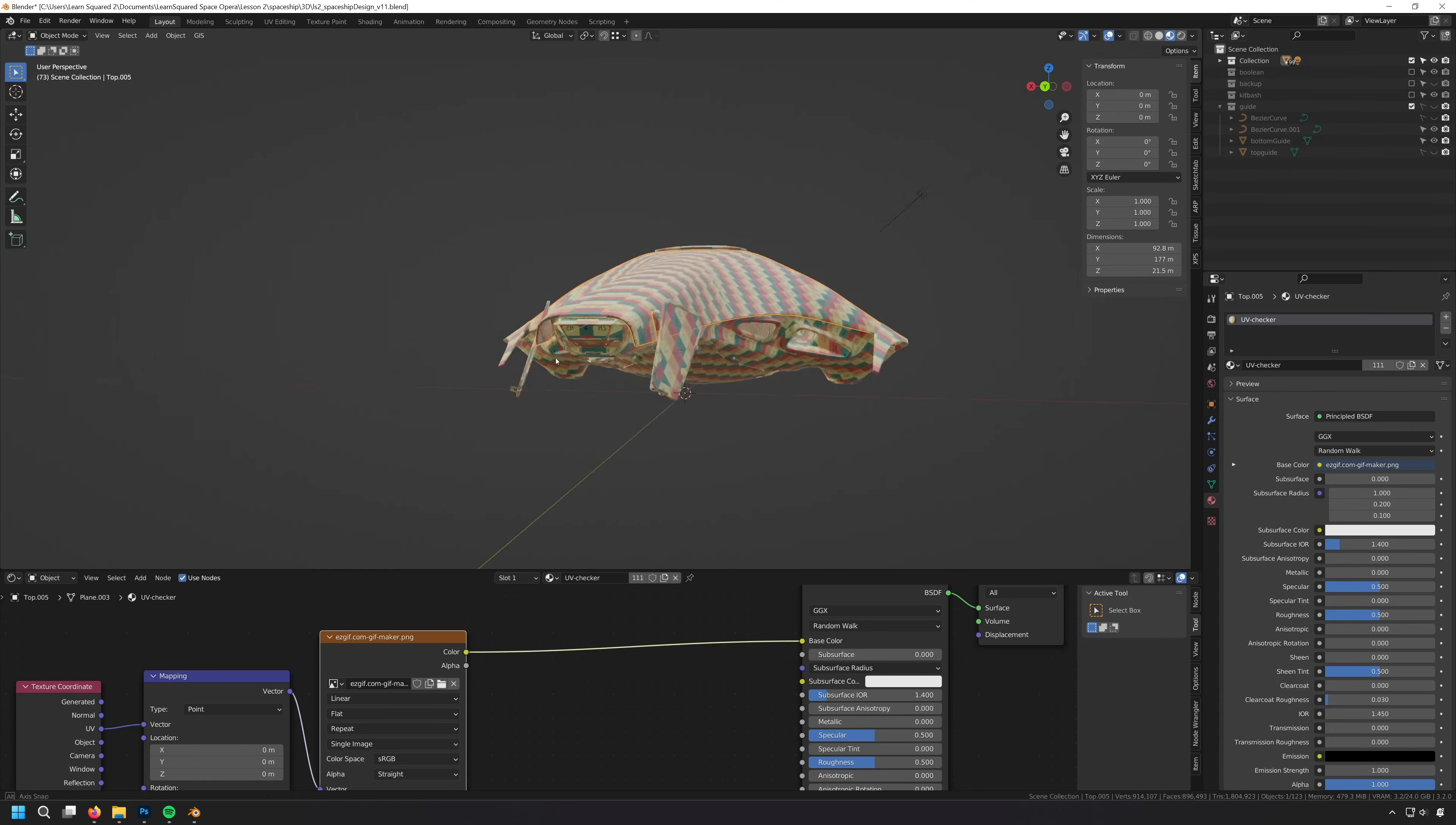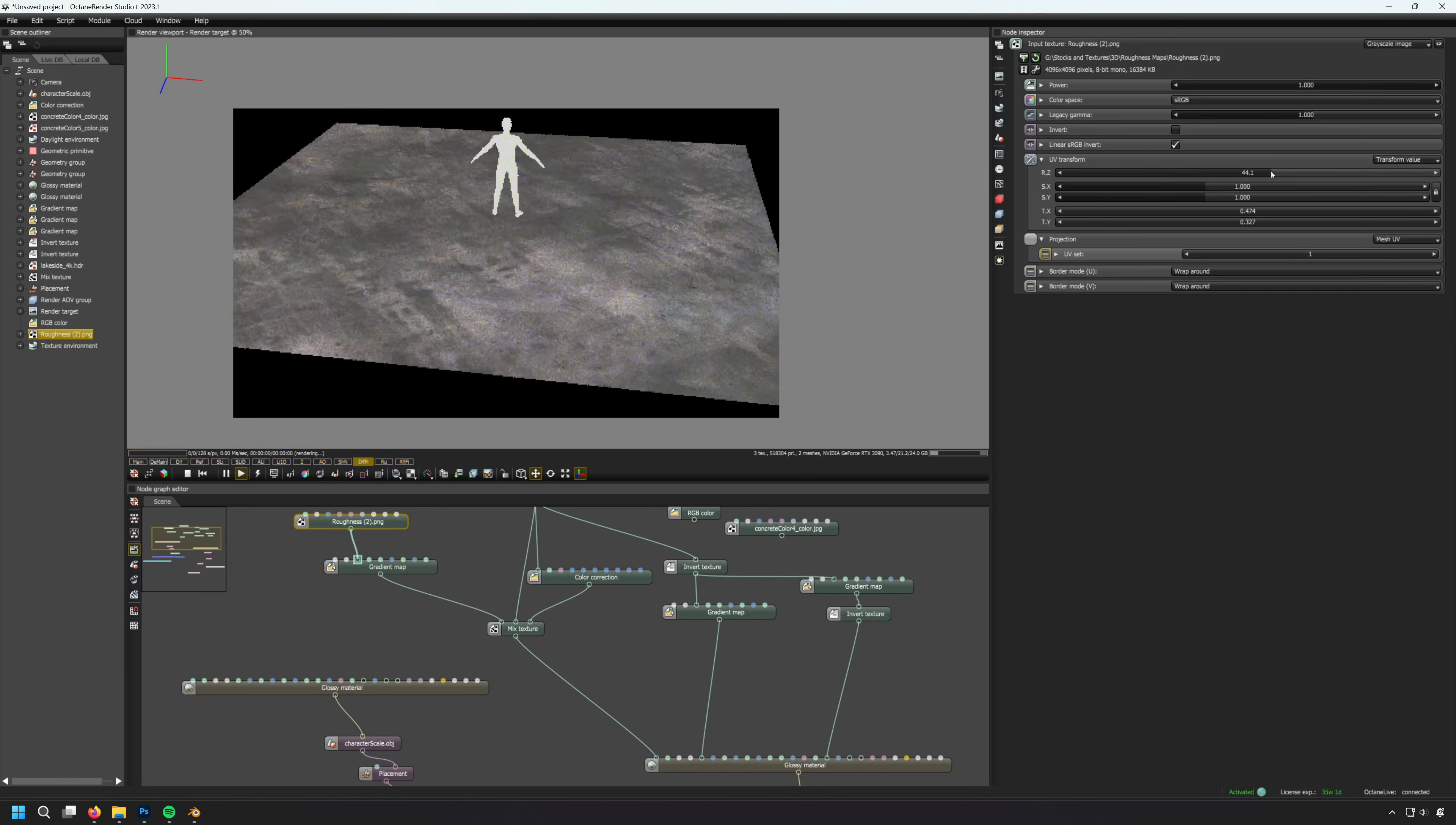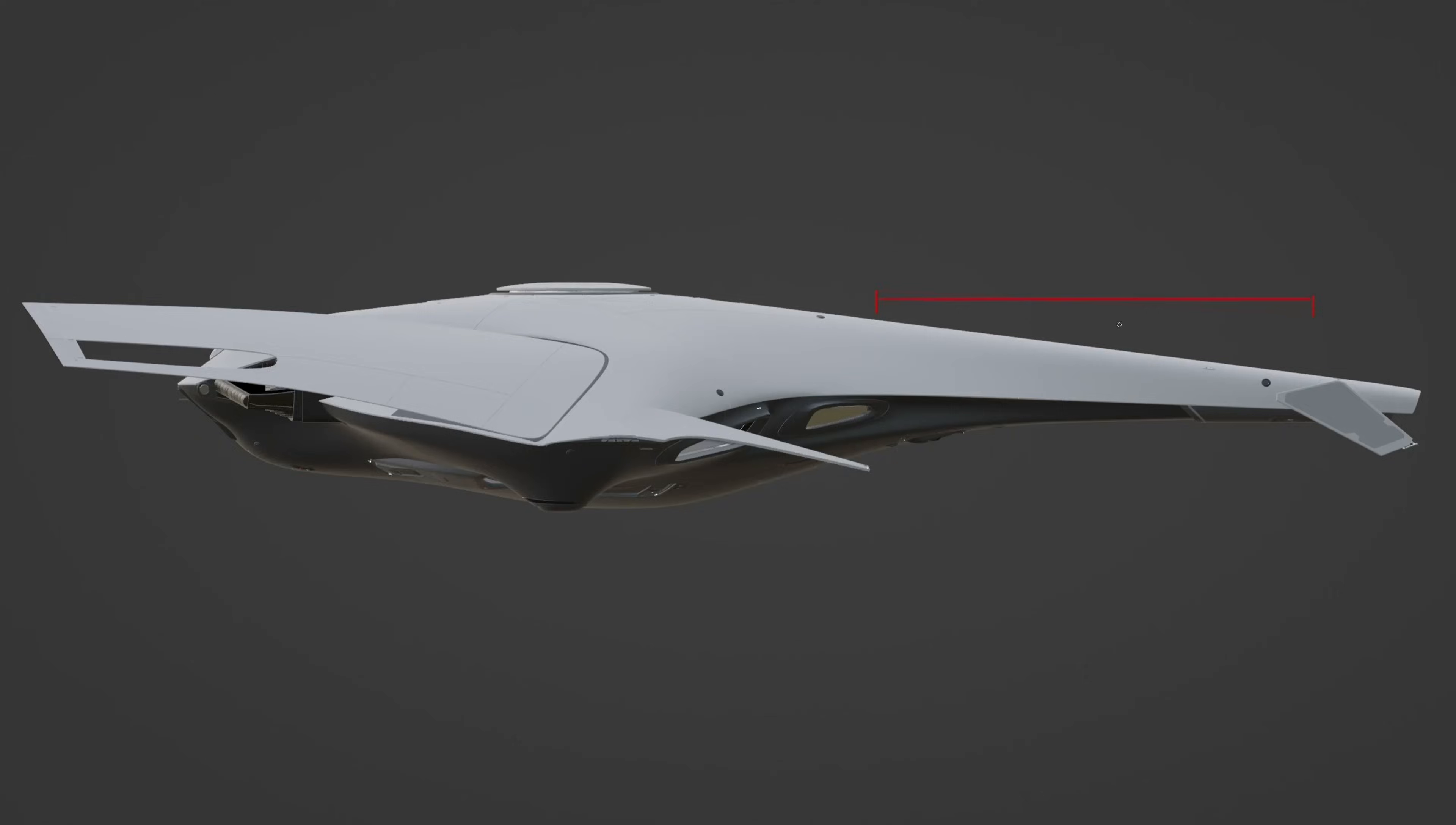All three courses include extensive walkthroughs of each piece of 3D software Gabriel uses. This means that even if you're the earliest beginner, whichever course you take, you'll be equipped with everything you need.